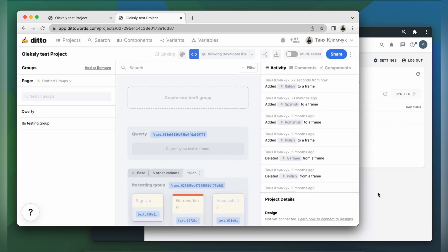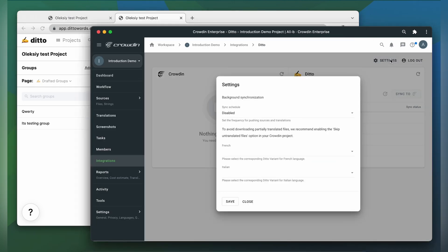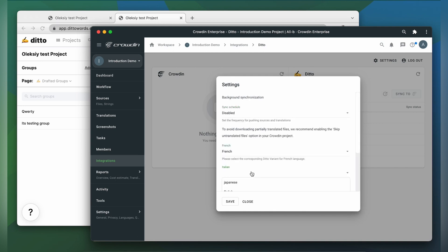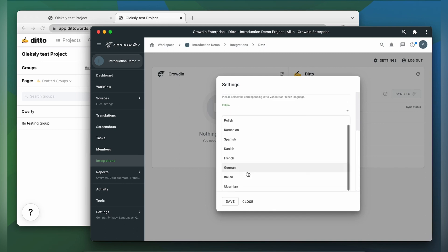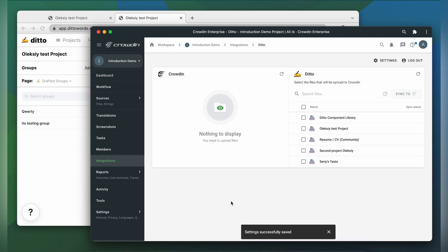Now let's switch back to Crowdin, go to settings. Here I need to select the corresponding Ditto variants for target languages. French, Italian and click save.